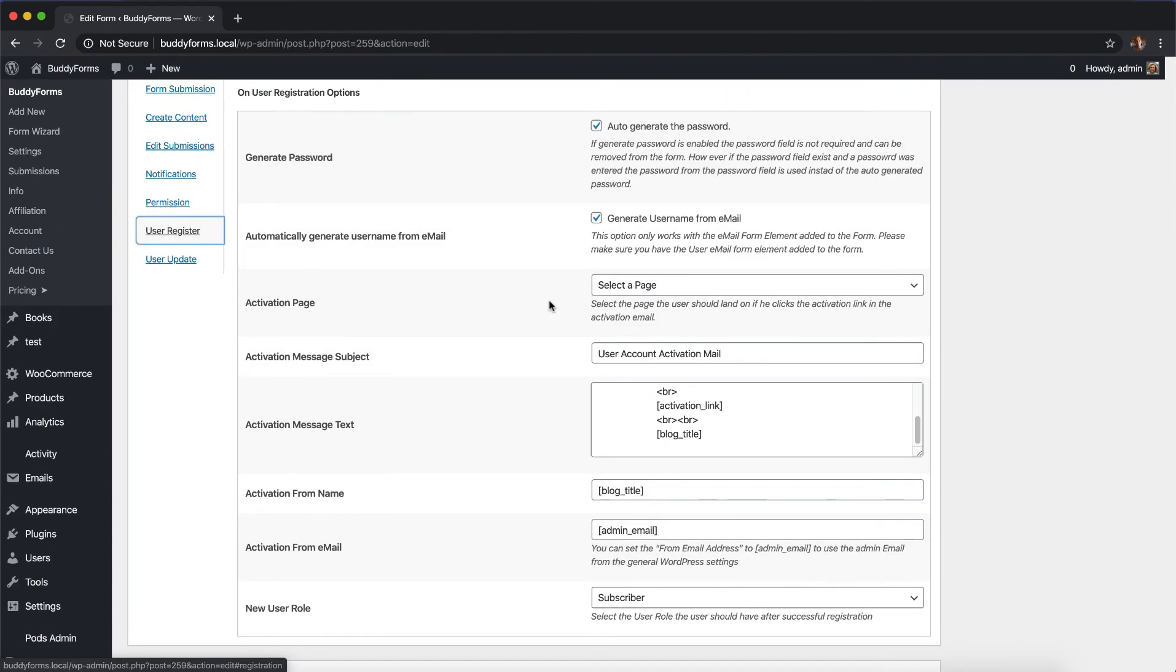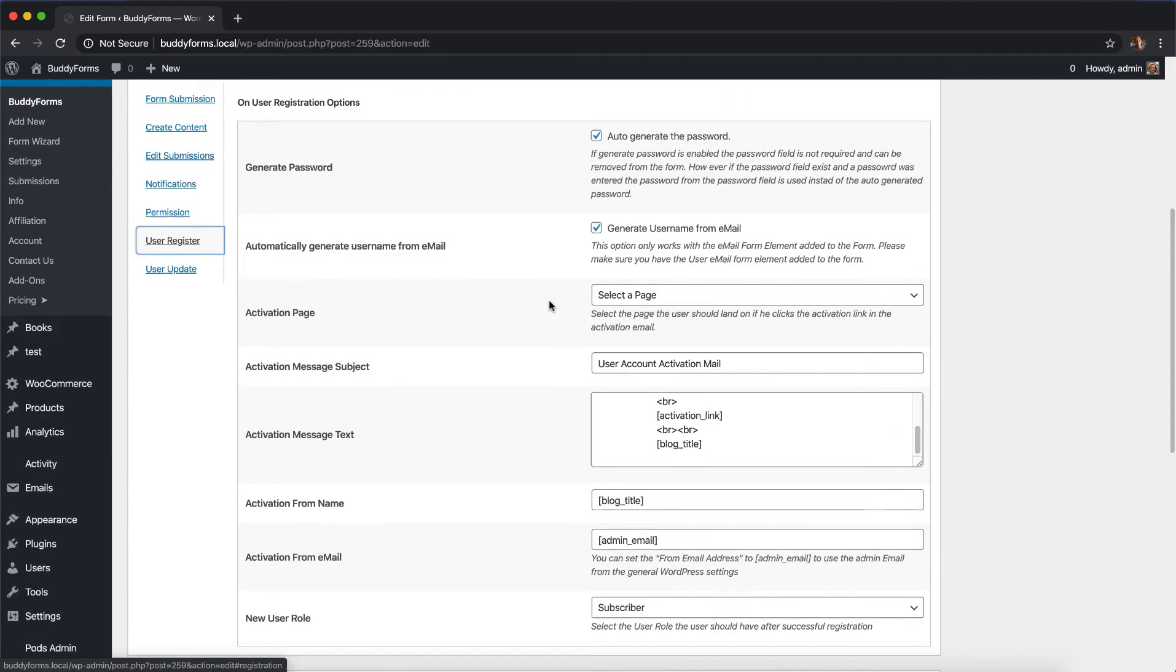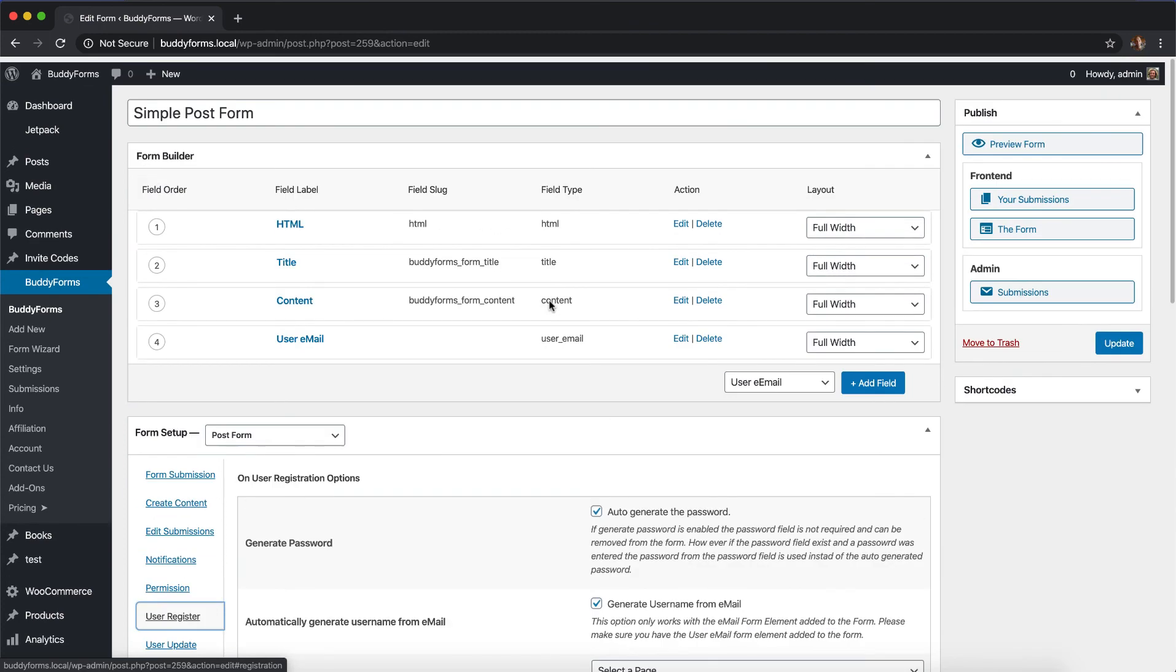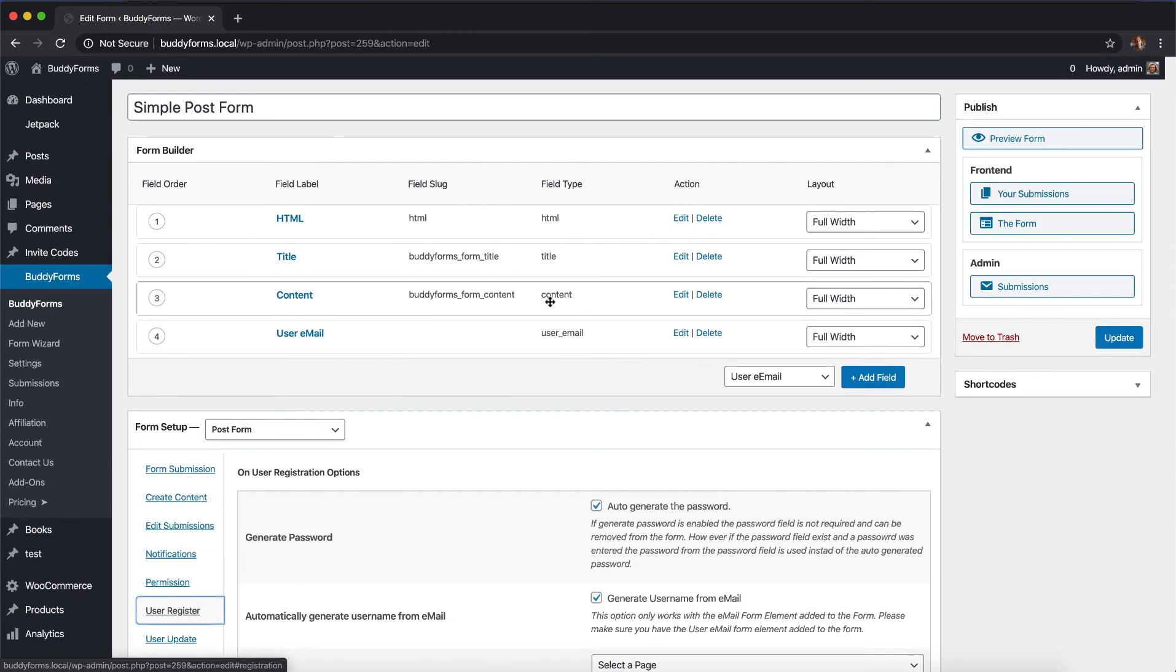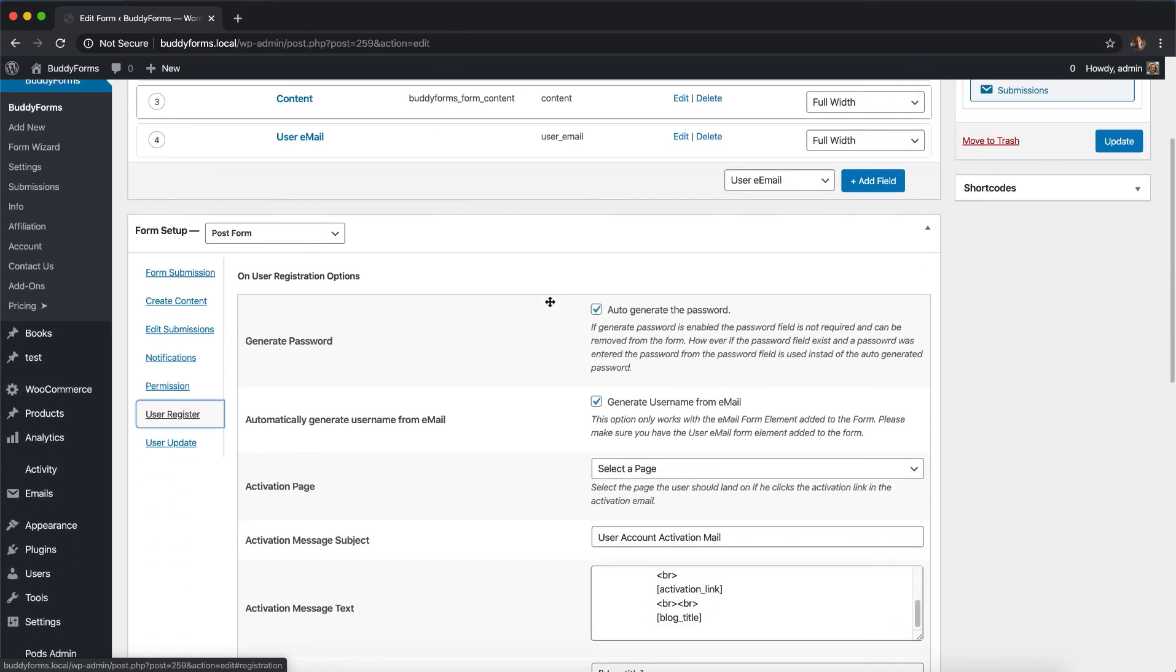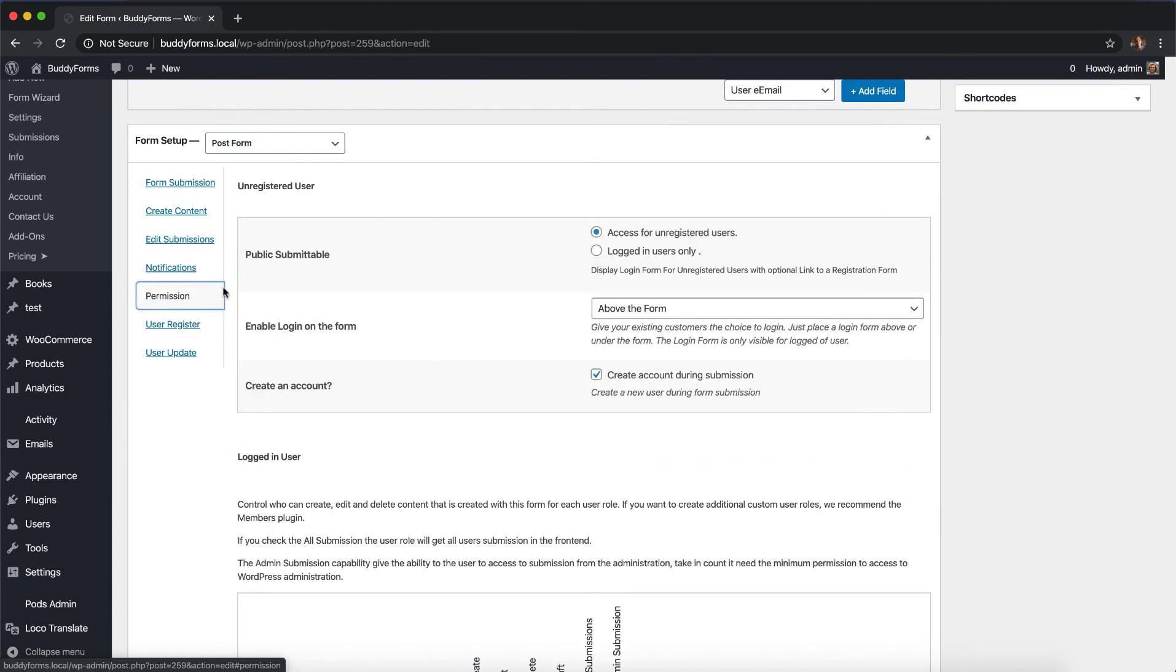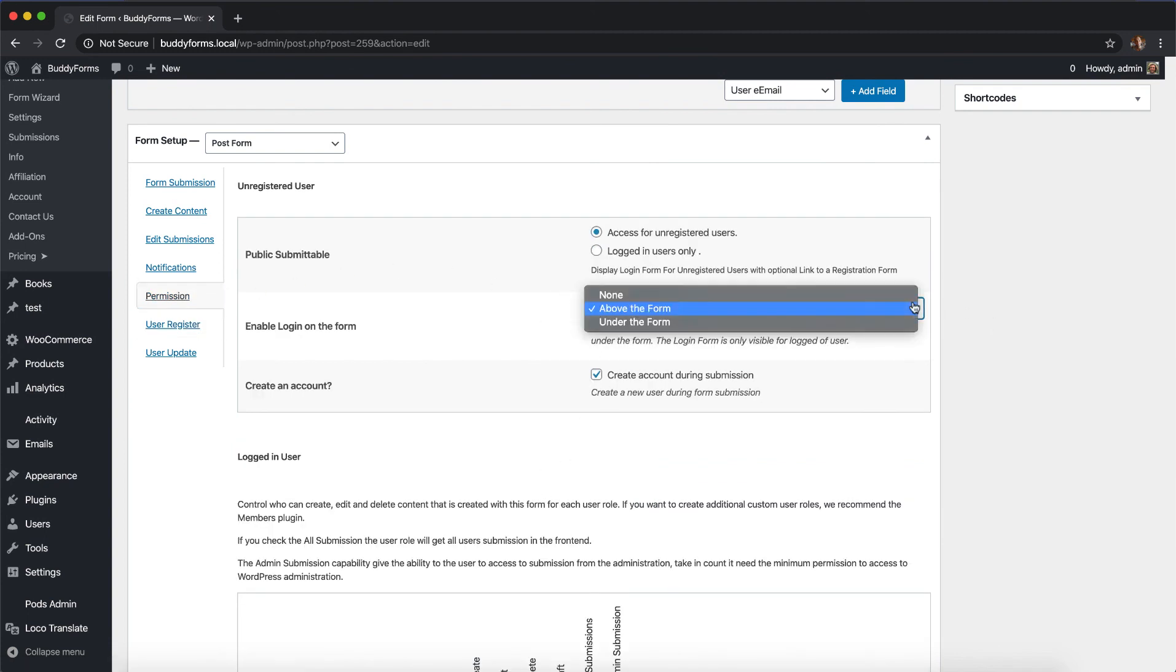I hope this video helps you understand how to allow unregistered users to submit any kind of content and even register them during the process of the first submission. If they're already registered and come to that form, you can also enable a login form above or under the form. This will enable your users to log in if they're already registered.